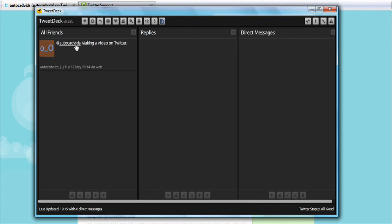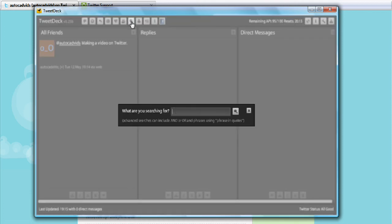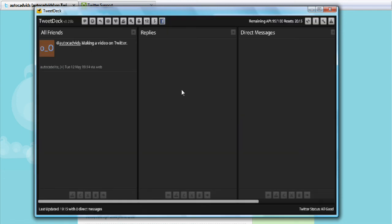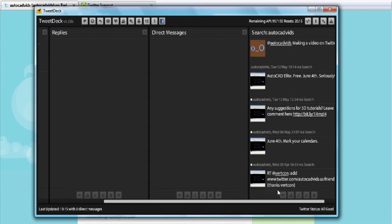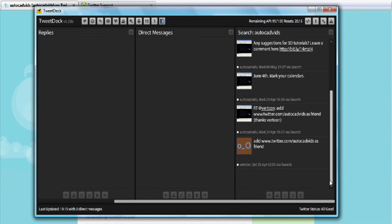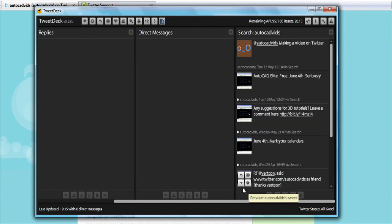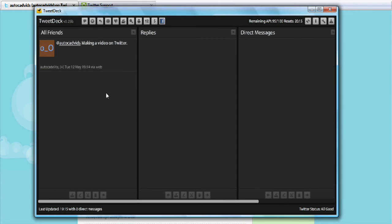So there we go — I've @autocadvids'd that I'm making a video on Twitter. If I had more replies they'd all come up here. We can also do a search — you can search for anything, like donkeys if you want. We go across here and it brings up searches containing 'autocadvids,' so that's pretty cool. That's about all for this section. In the next one I'll be showing you more TweetDeck features and how to use TweetDeck to tweet. Hope you enjoyed this one and hope you're having fun on Twitter. Give me an @autocadvids if you have anything to say. Thanks guys.